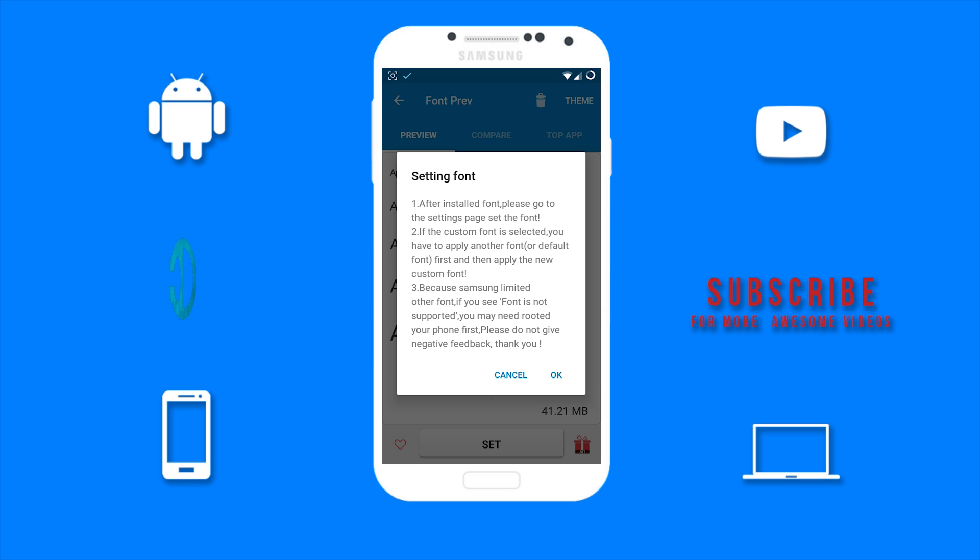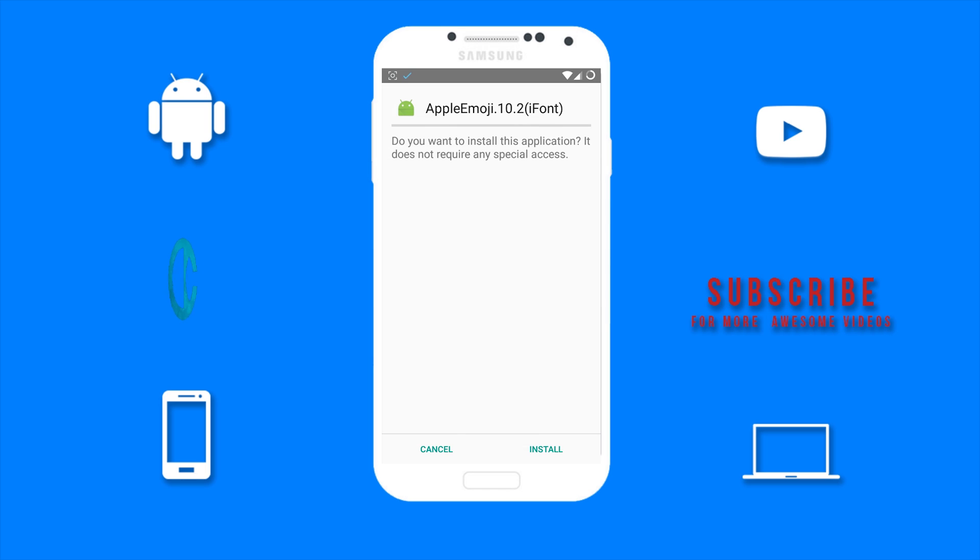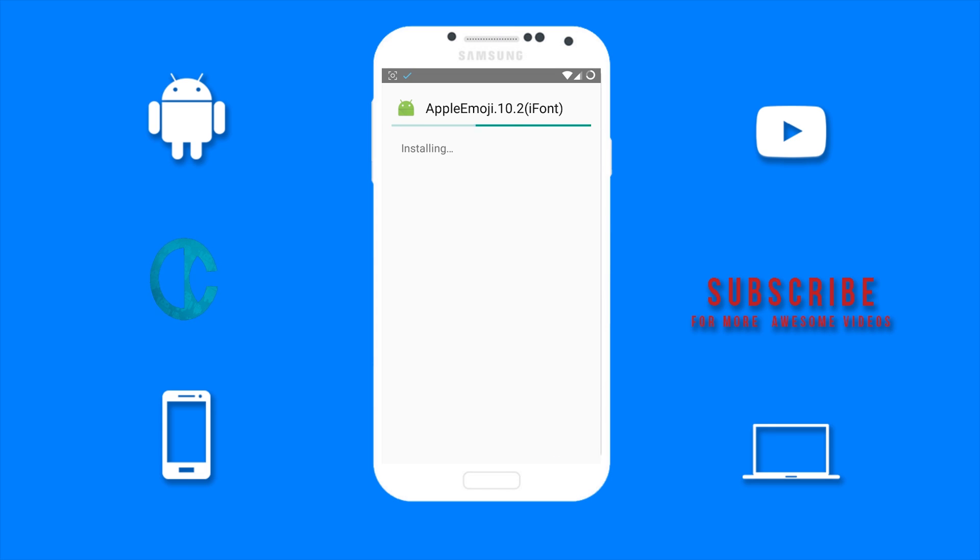This is just some more instructions, so just tap on OK. Then you will need to wait a few seconds. Now tap on Install and wait for the file to install.